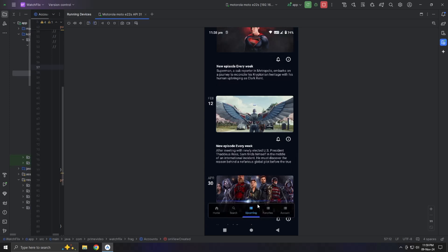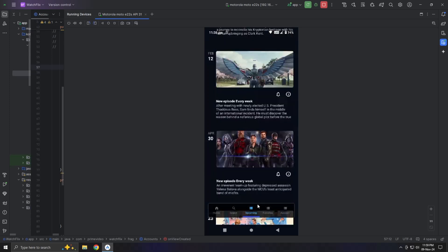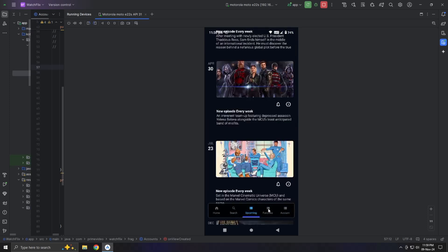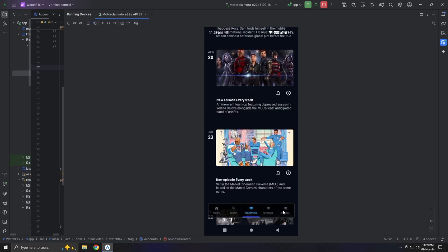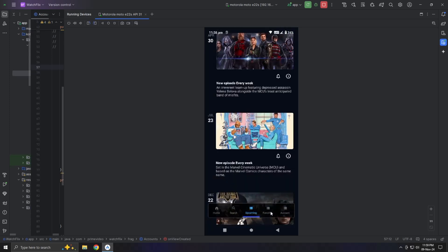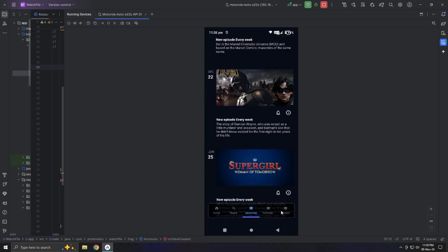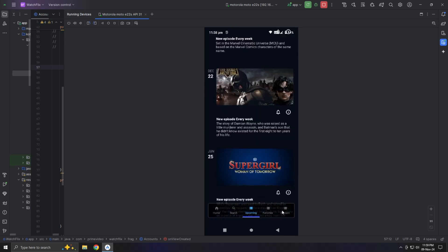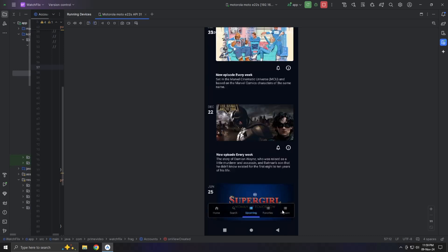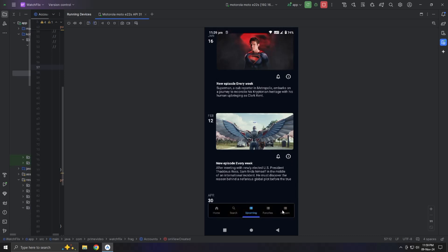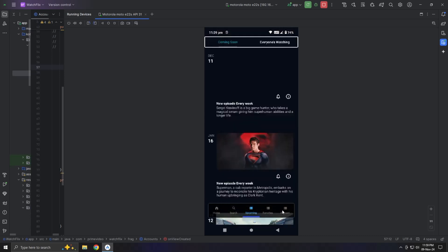I considered adding a player, but I found it a bit annoying when I tried it in Hotstar or Netflix, so I decided to keep it simple with just the pictures. I don't think we need an upcoming movie details page, but if you think it would be useful, let me know in the comments. That's all for the upcoming section.